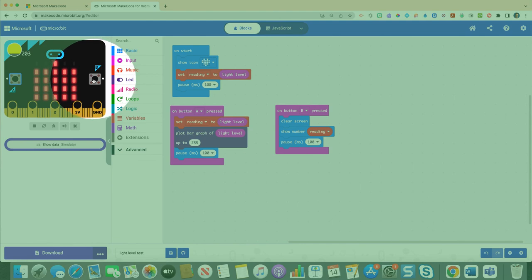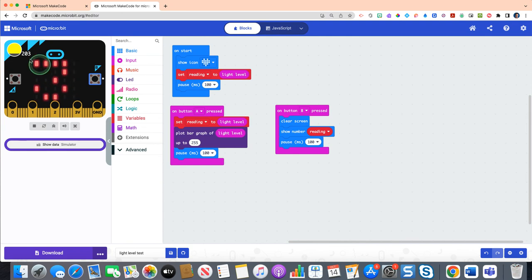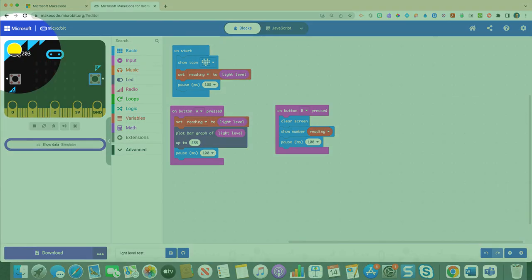And in order for them to get a quantifiable value, they have to hit the B button on the micro bit. And when they hit the B button, 203, which is articulated here in the simulator, but students wouldn't have that option.